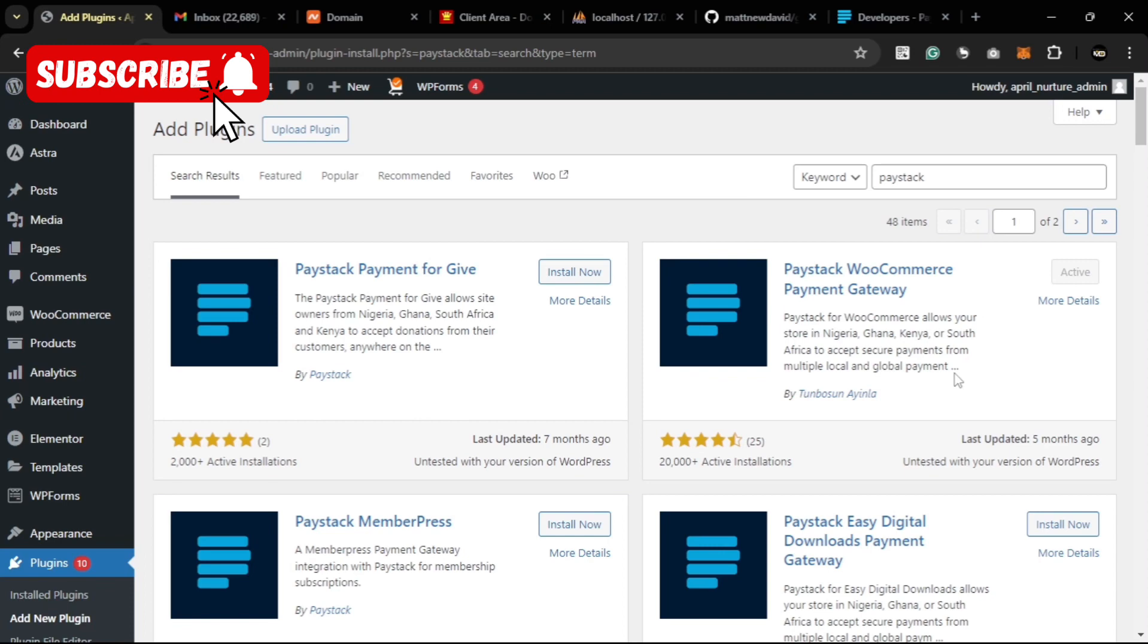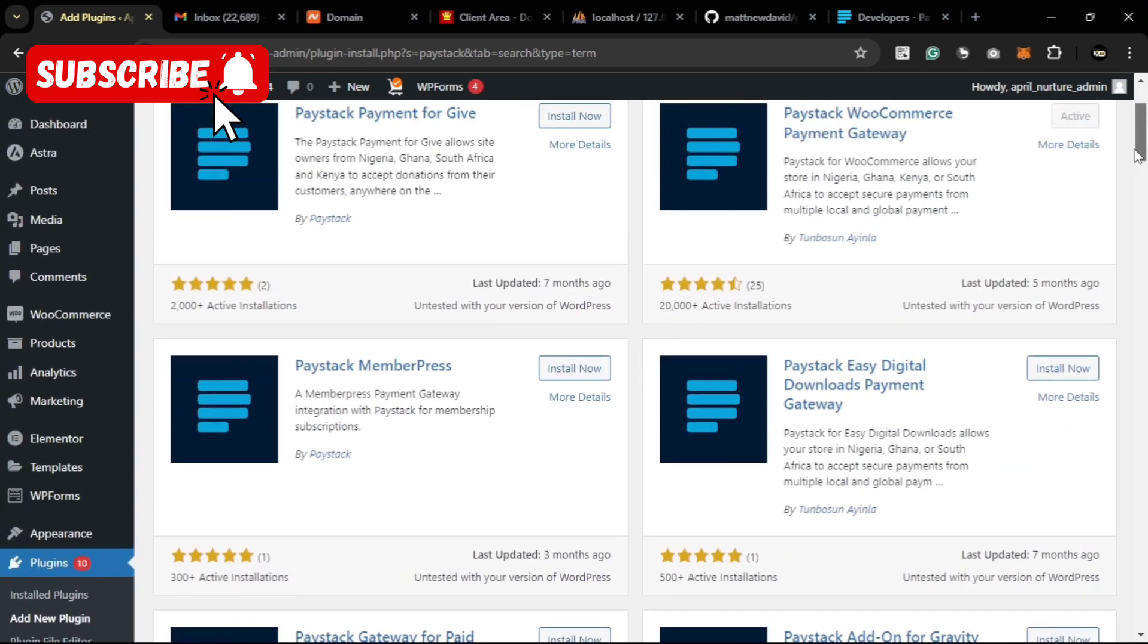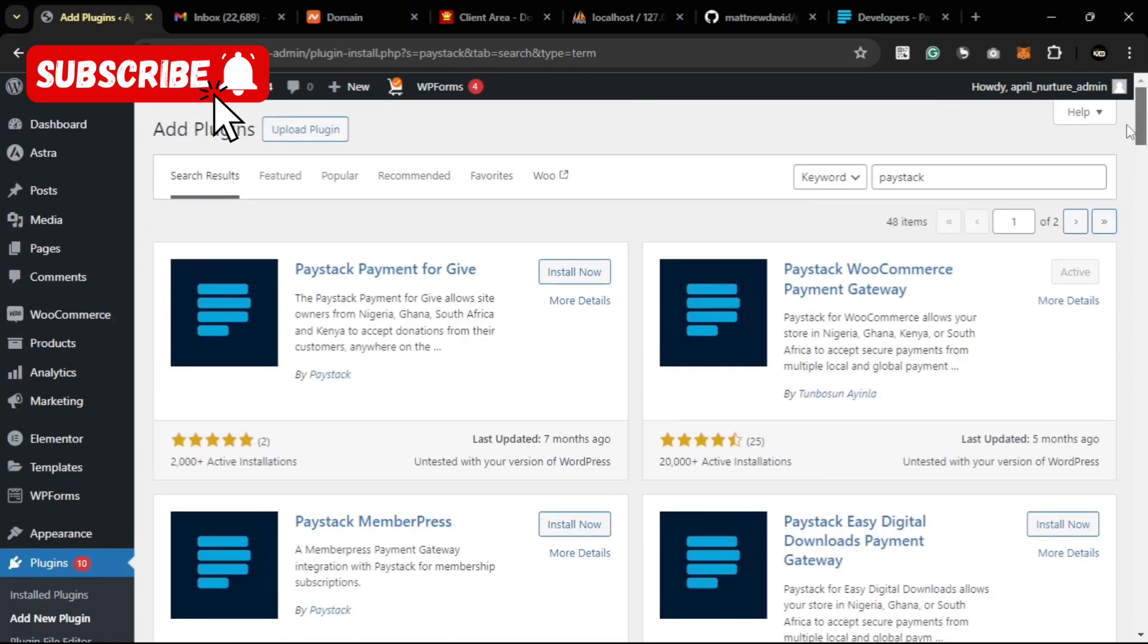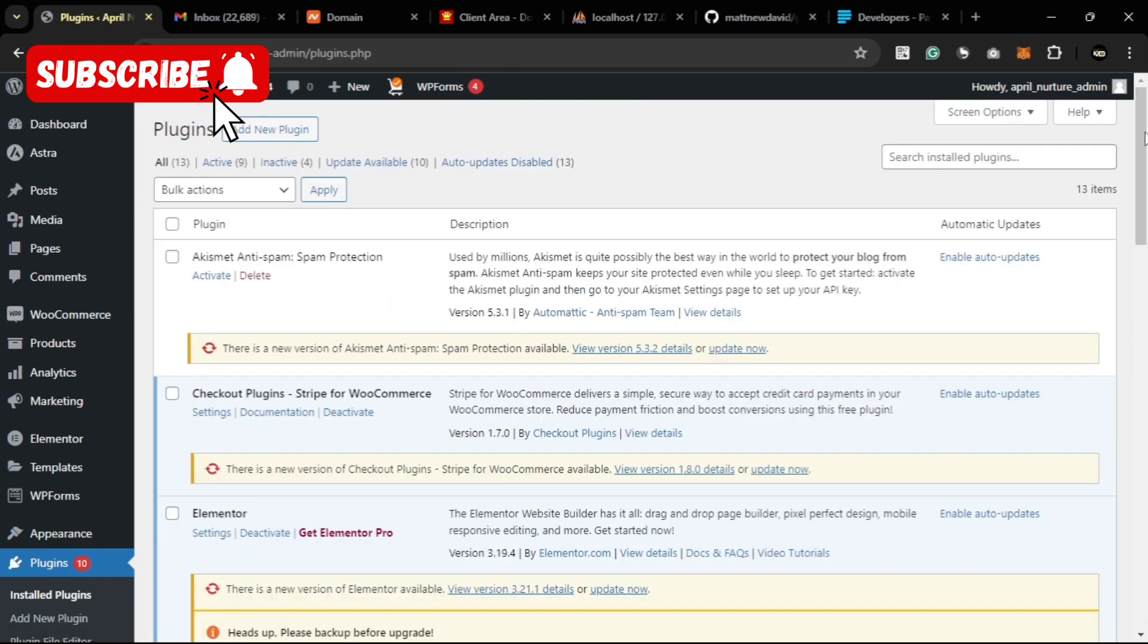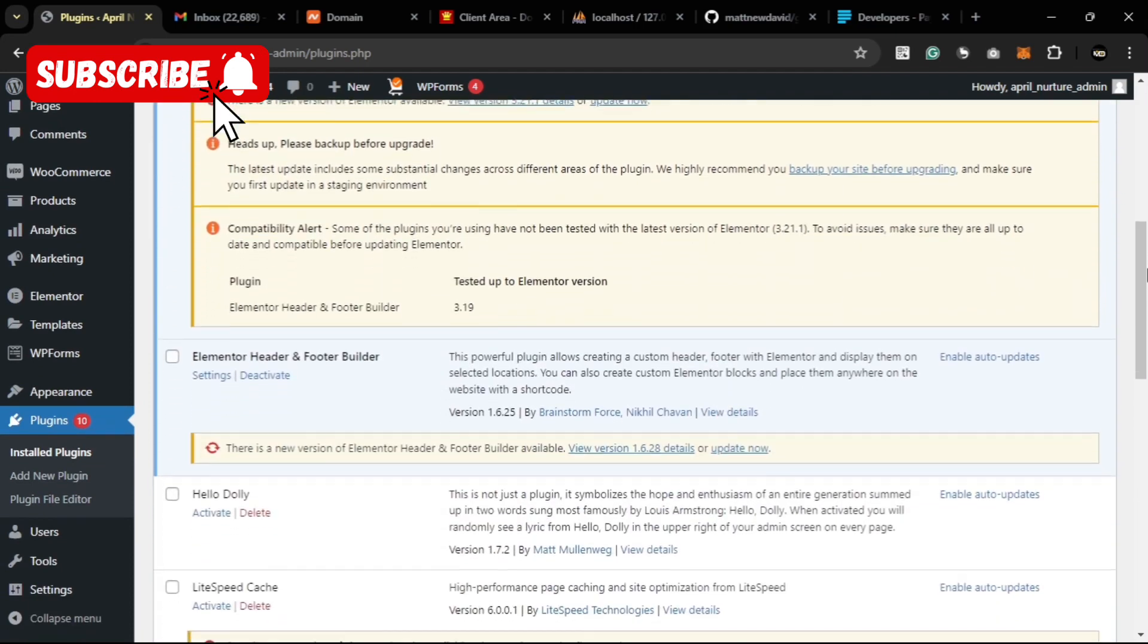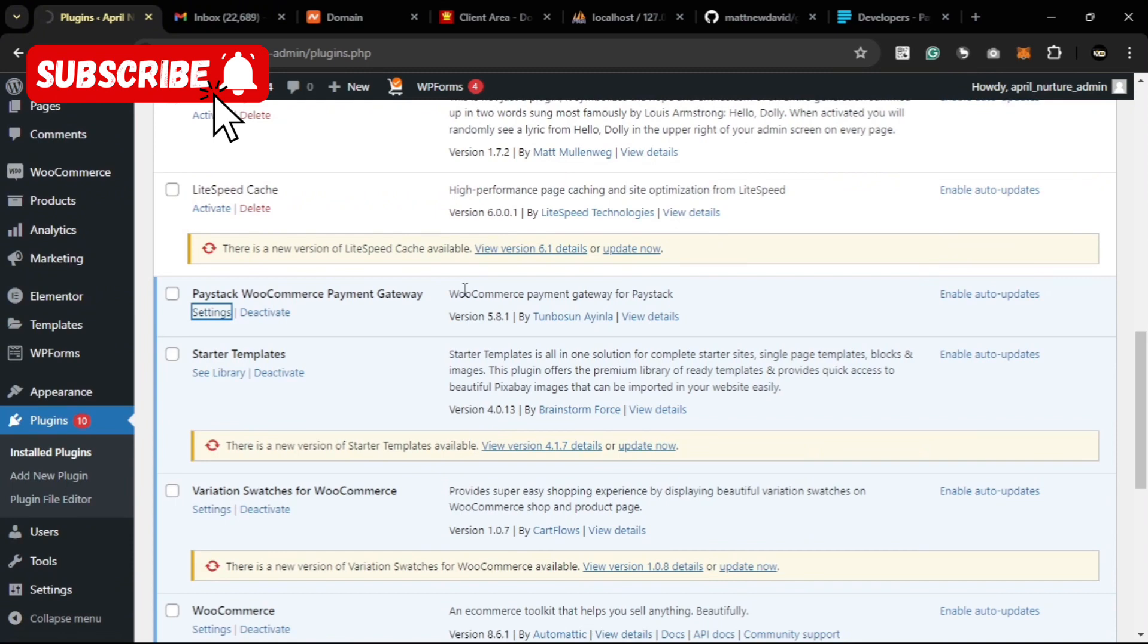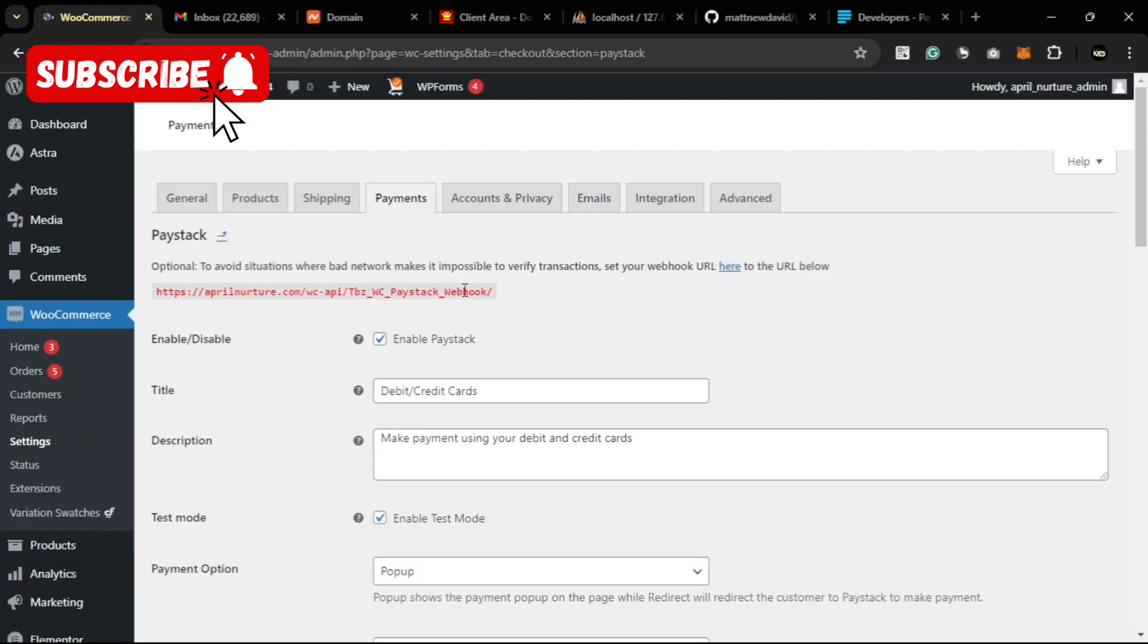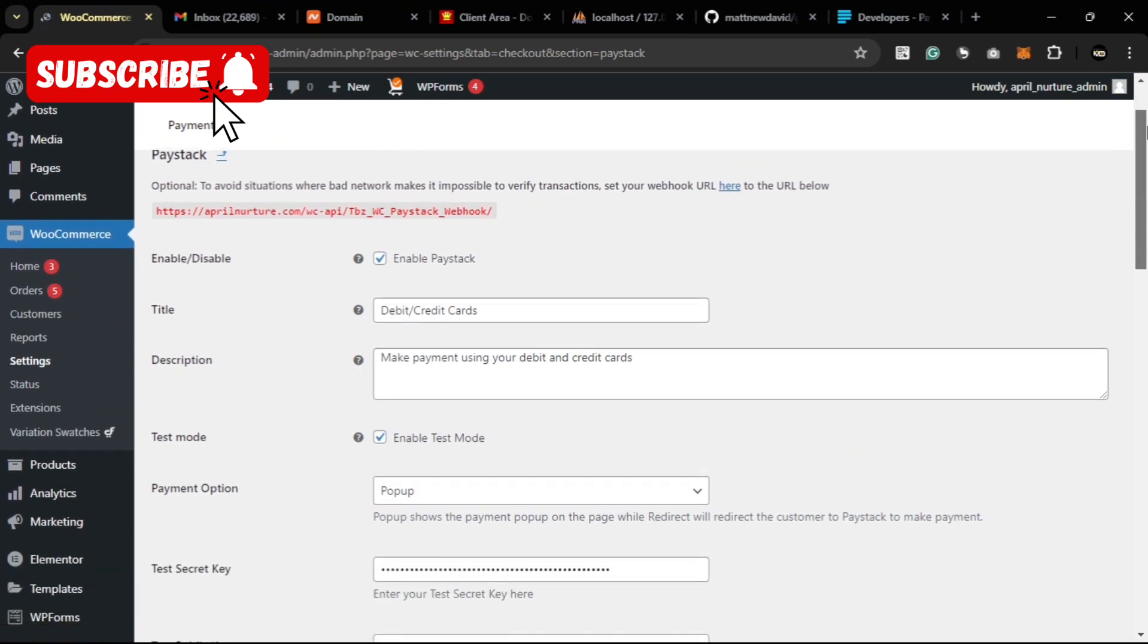After activation we go to the list of plugins, then we go to the settings there. It brings us down here to the WooCommerce settings.